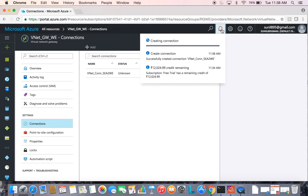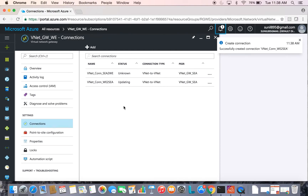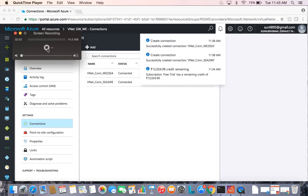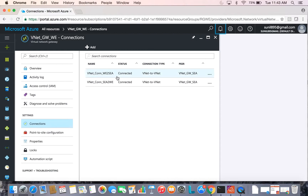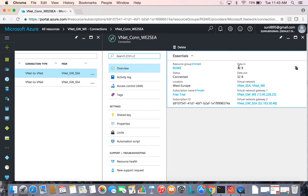This is now establishing a connection between the two virtual network gateways across two different regions. The connection status will show as Unknown for a moment, and it takes about two to three minutes to succeed. The connection is established successfully between the two regions — we can see the status showing Connected. Clicking on the link, we can see packets flowing through the virtual network gateways over the VPN tunnel on both regions.